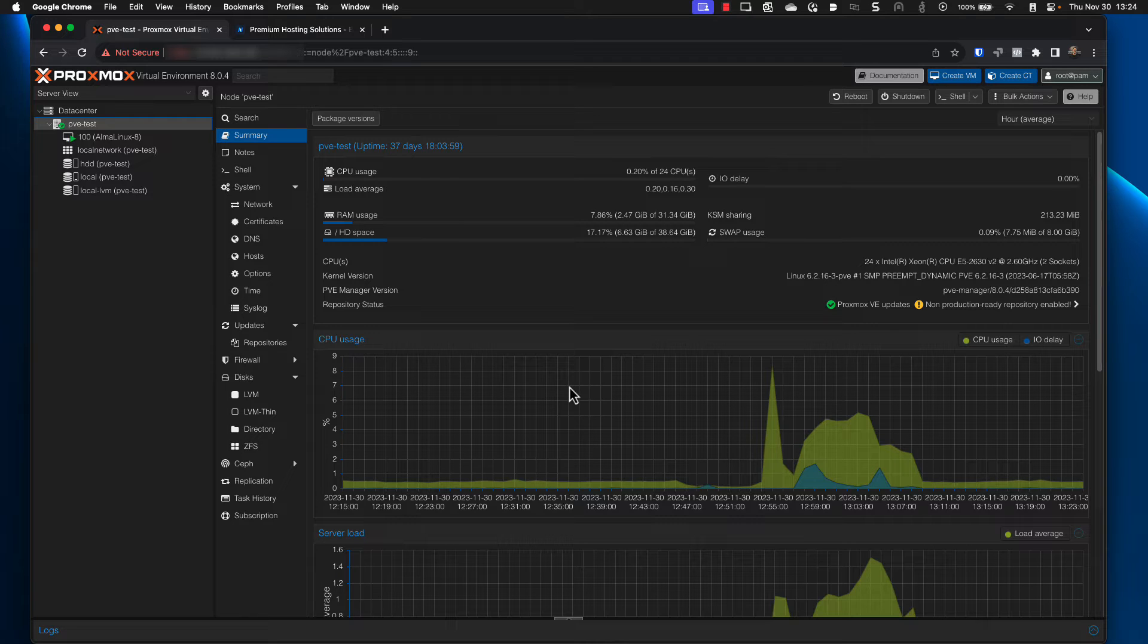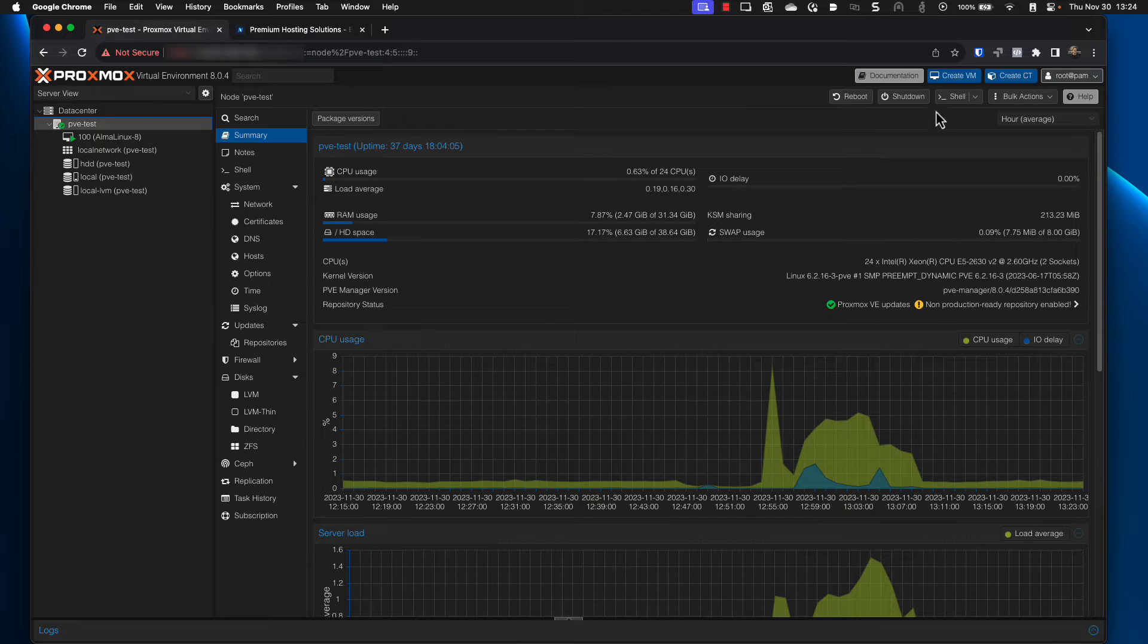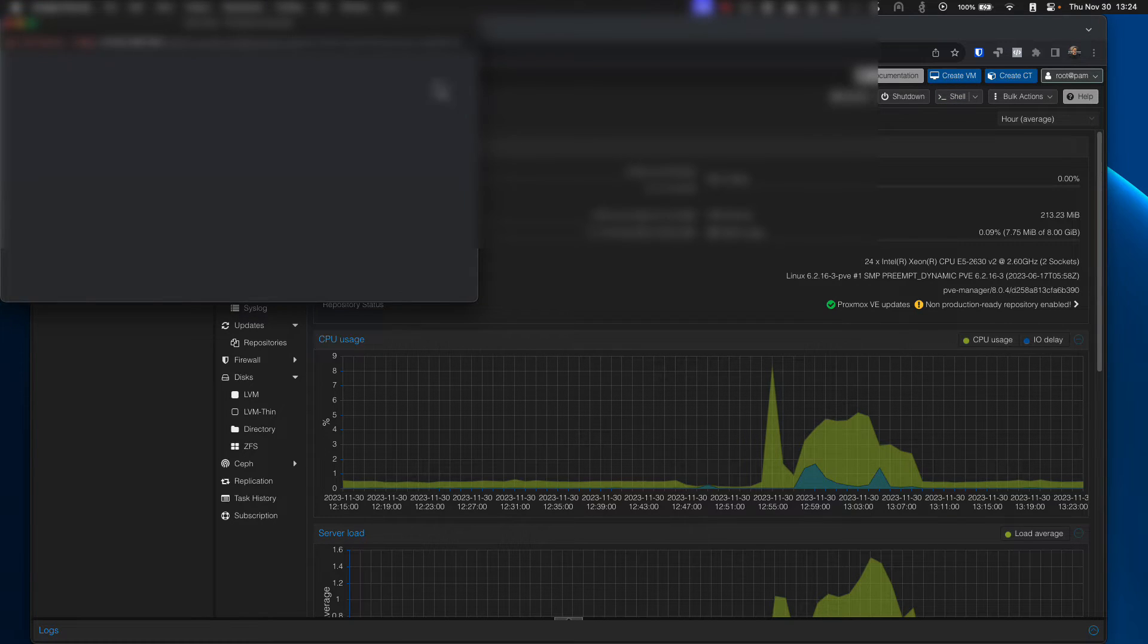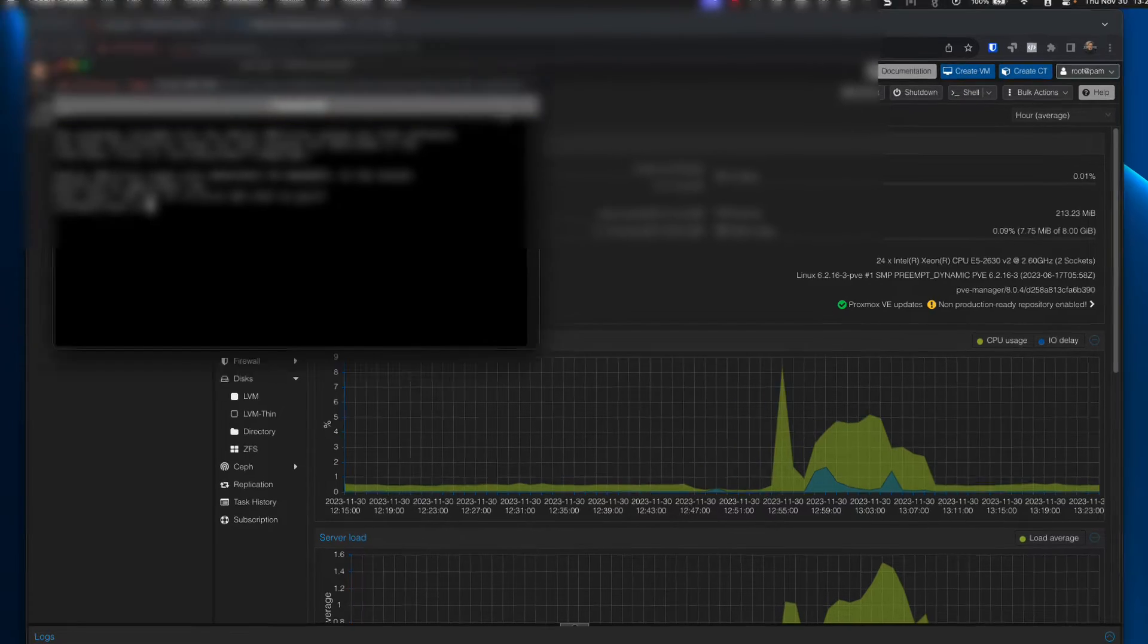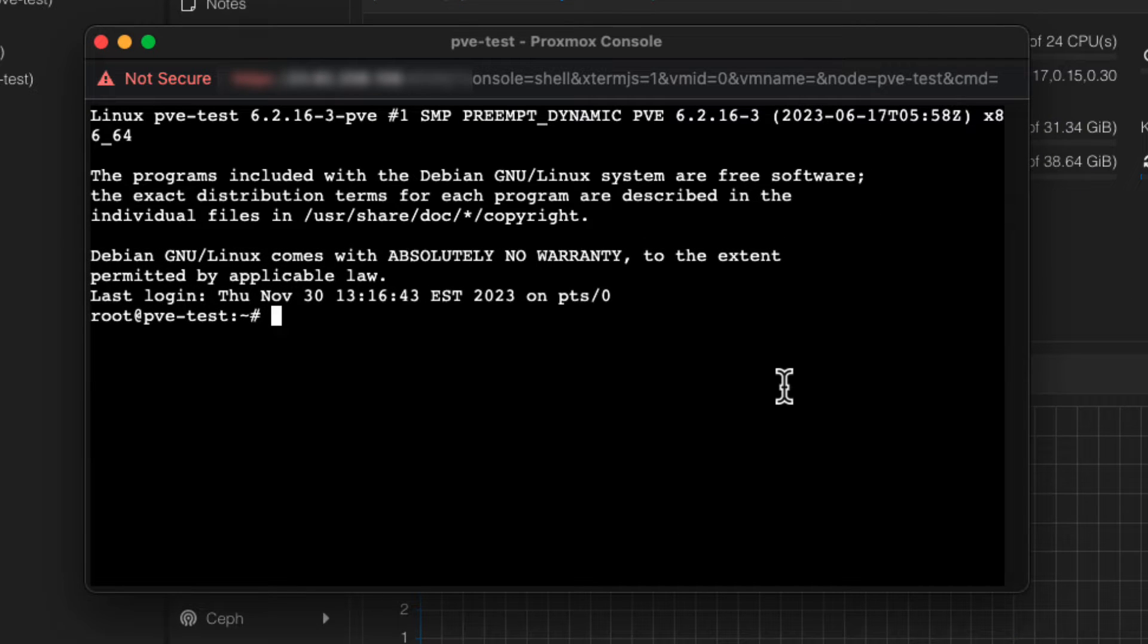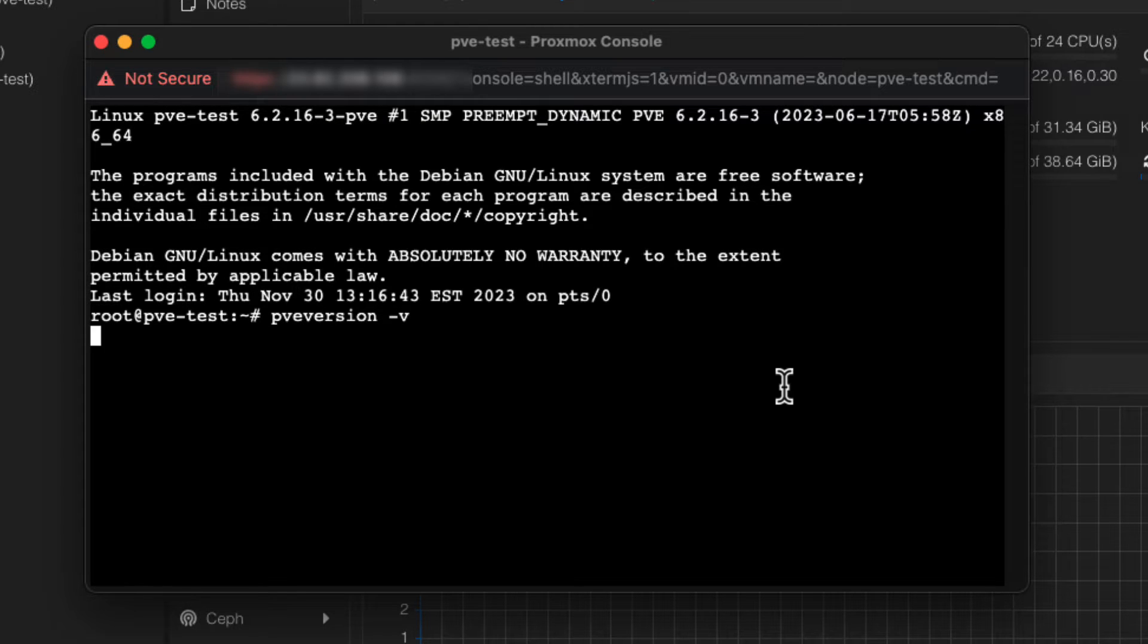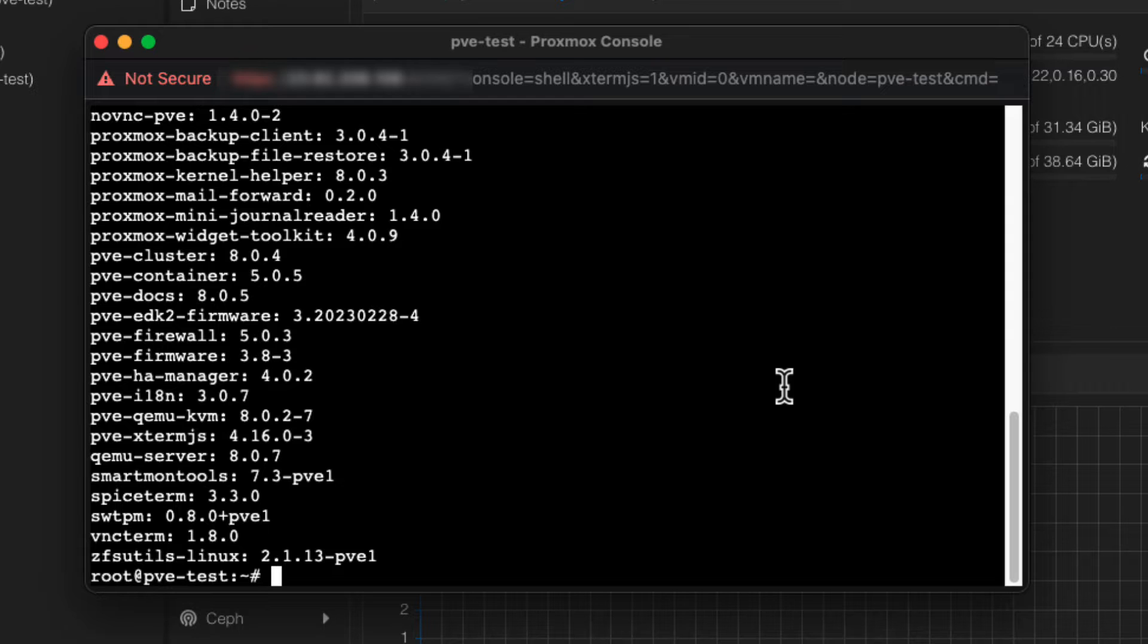Once logged in, you'll run the command PVE version dash V. And if you're doing this from the web interface, we're just going to click on the button up here to open up a new shell. And then we'll type in the command and press enter.